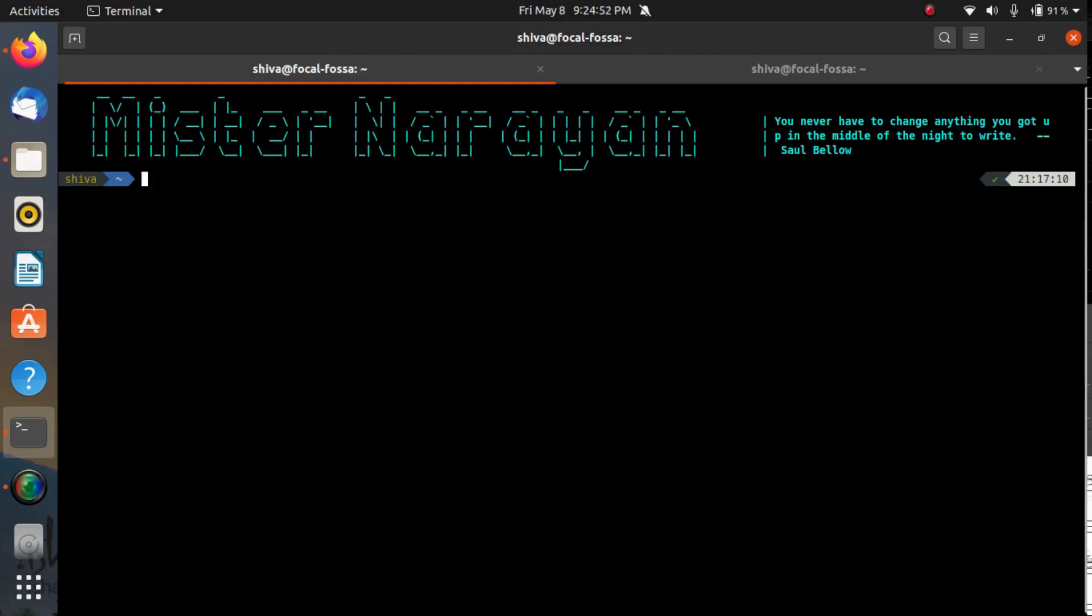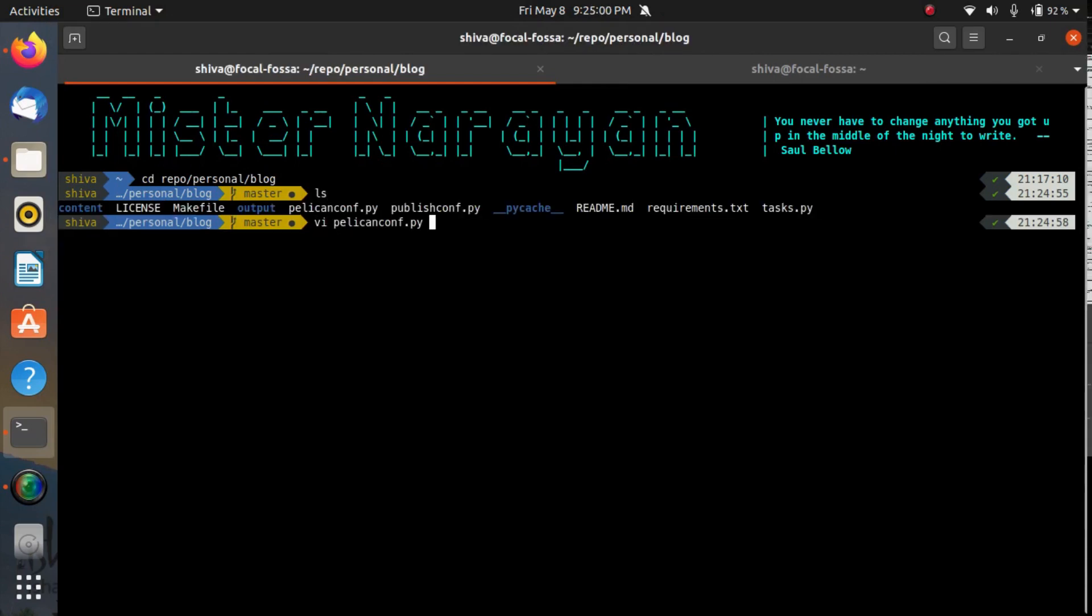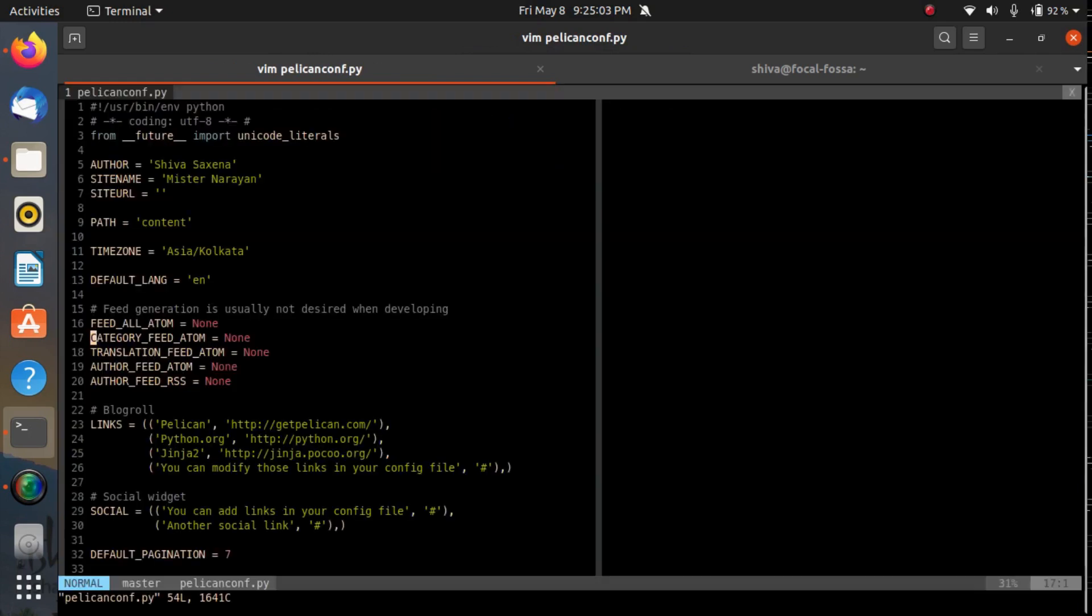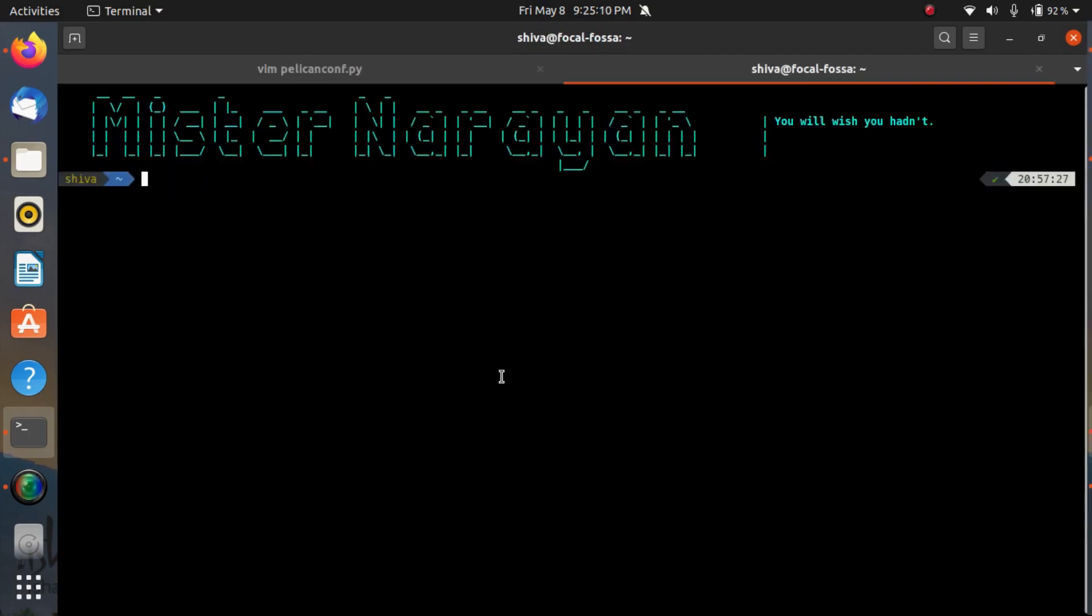Let me show you my Vim. Let's go to personal and then blog, here's a directory. Suppose I want to open a file in my Vim, like pelicanconf, and here is the configured Vim and it's working like a charm. I've also implemented some of my custom configurations.